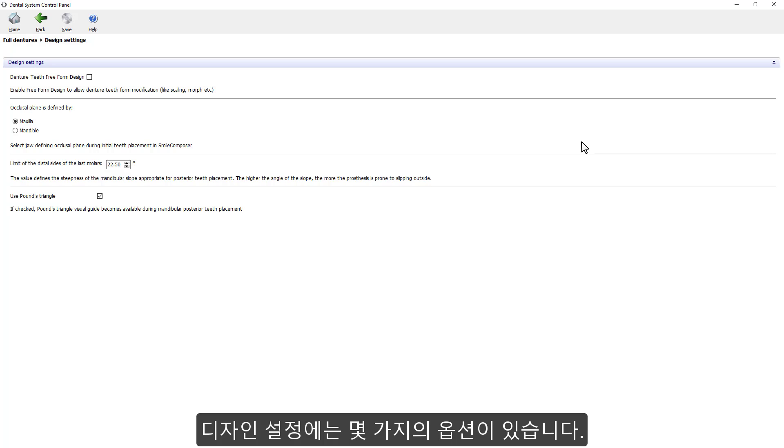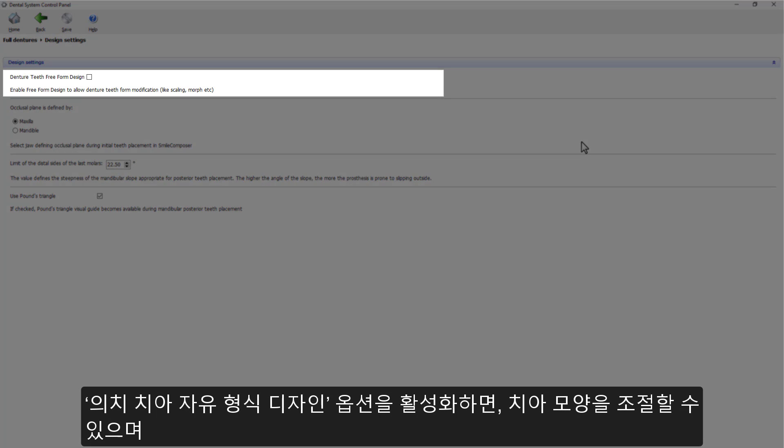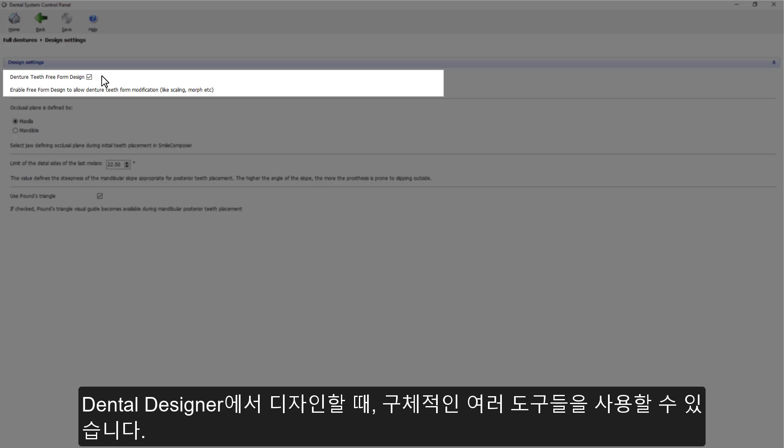You can see that there are a few options here. Firstly, you have a checkbox for denture teeth free-form design. If you are going to enable it, that means you will be able to change the teeth shape. You will be able to use more specific tools while designing in the Dental Designer.